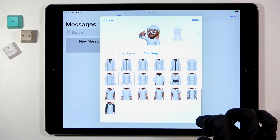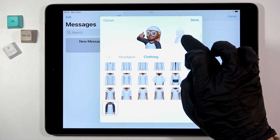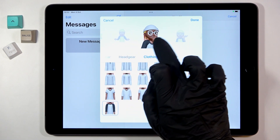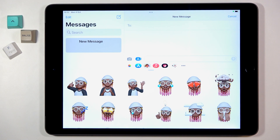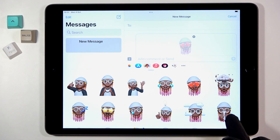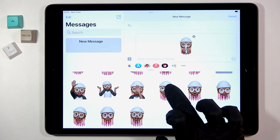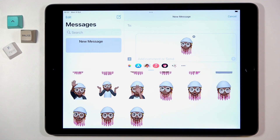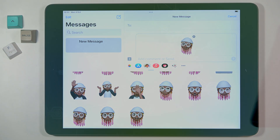Then let's pick clothing — I'll choose for example this one, or maybe that one. And this is how your memoji looks like. Now you can smoothly add it and send it via your Messages. That would be all — this is how you can create and personalize your own memoji. Thank you for watching, please subscribe to our channel and leave a thumbs up.